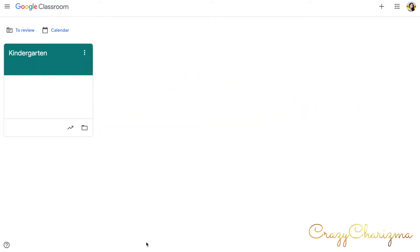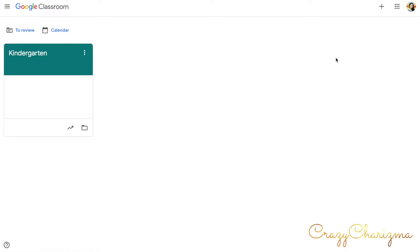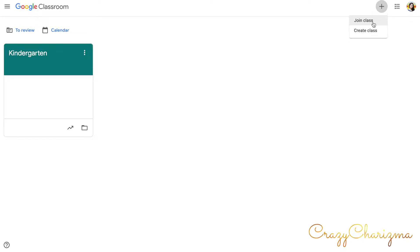The first thing you do is you go to classroom.google.com. Here you will join your Google account. As you can see, I already have a class, kindergarten, but with you together we will create a new class. All you need to do is click on this plus sign and here you will either join or create a class. We will create a class.